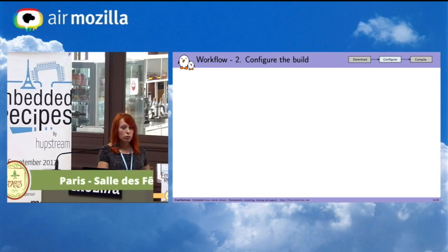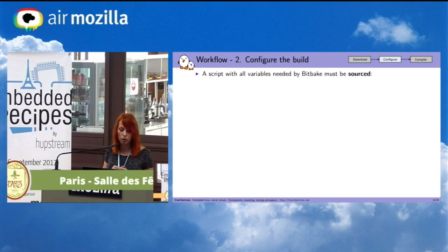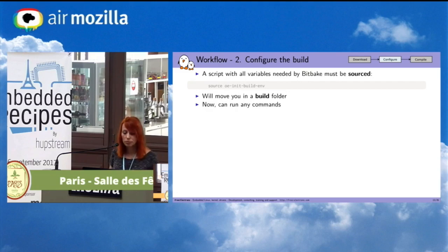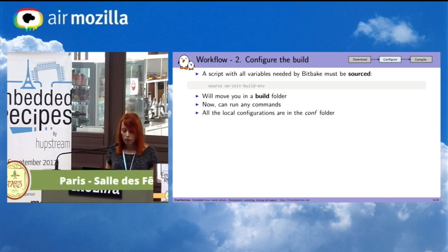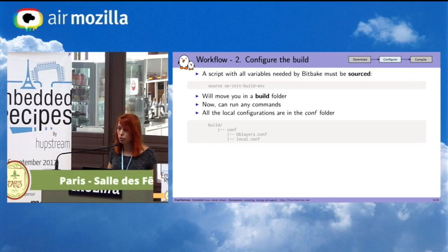Now we have downloaded Poky, and now we have to configure it. When you download Poky, you will have a script with all variables needed by BitBake. You source this script, then you will move into a build folder, and from there you can run any commands — particularly the BitBake command. You will have a conf folder with all the configuration, and there are two files created by default, but you need to configure them to match your needs.